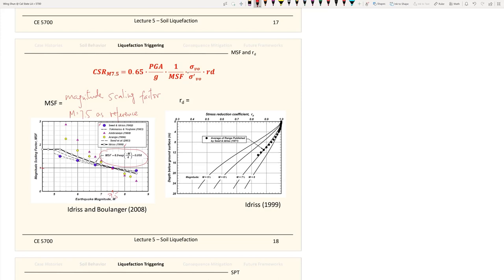Some correlations are really outdated — the 1988 or 1983 Japanese ones, for example, go forever high and forever low, which may not be realistic for very small or very large earthquakes. Later developments cap the MSF with more reasonable boundaries. The key takeaway is to understand what the MSF does and keep in mind that these correlations will be updated over time, especially as we get more significant data from recent earthquakes.